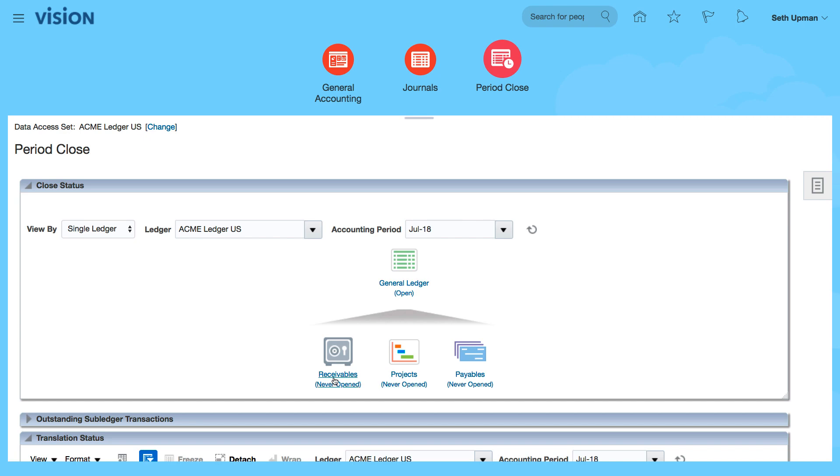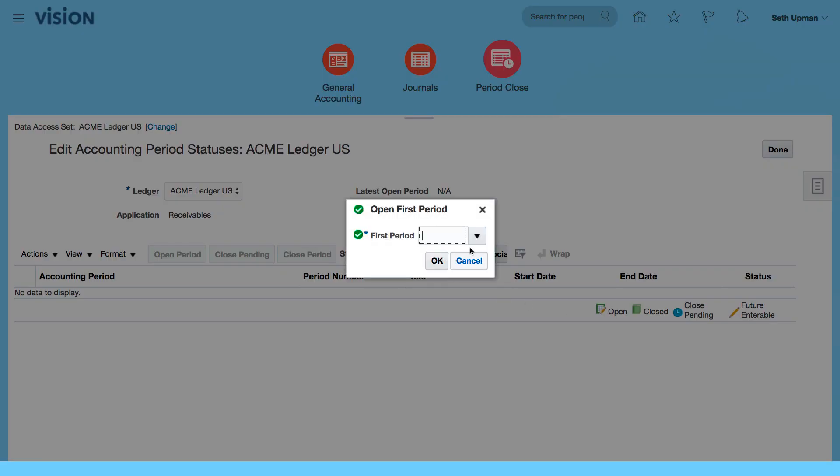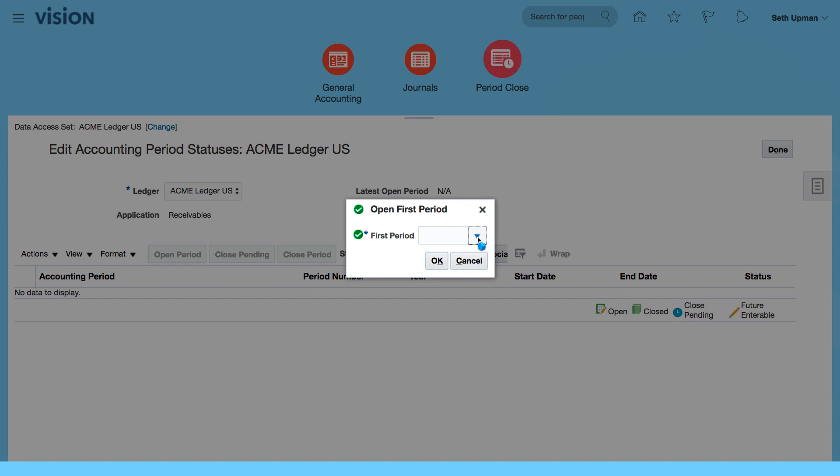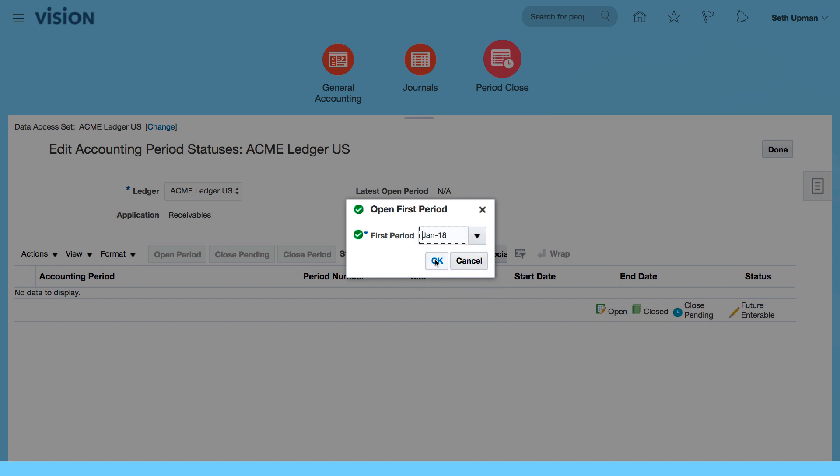So I'm going to start with receivables, and it would now ask me the question, do you want to open the first period? Actually, it's alerting me to say that I need to open my first period, which is going to be January 2018.